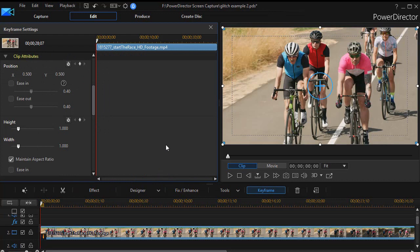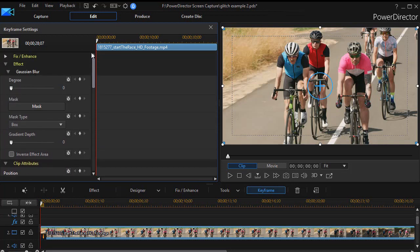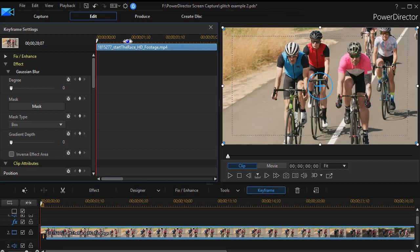What we're going to do is we're going to turn that blur on and off. So I go in my settings to the effect and I have Gaussian blur chosen, and I'm going to change the degree of the blur. I'm going to stretch out my timeline indicator here and we're going to change it about every five to seven frames or so.